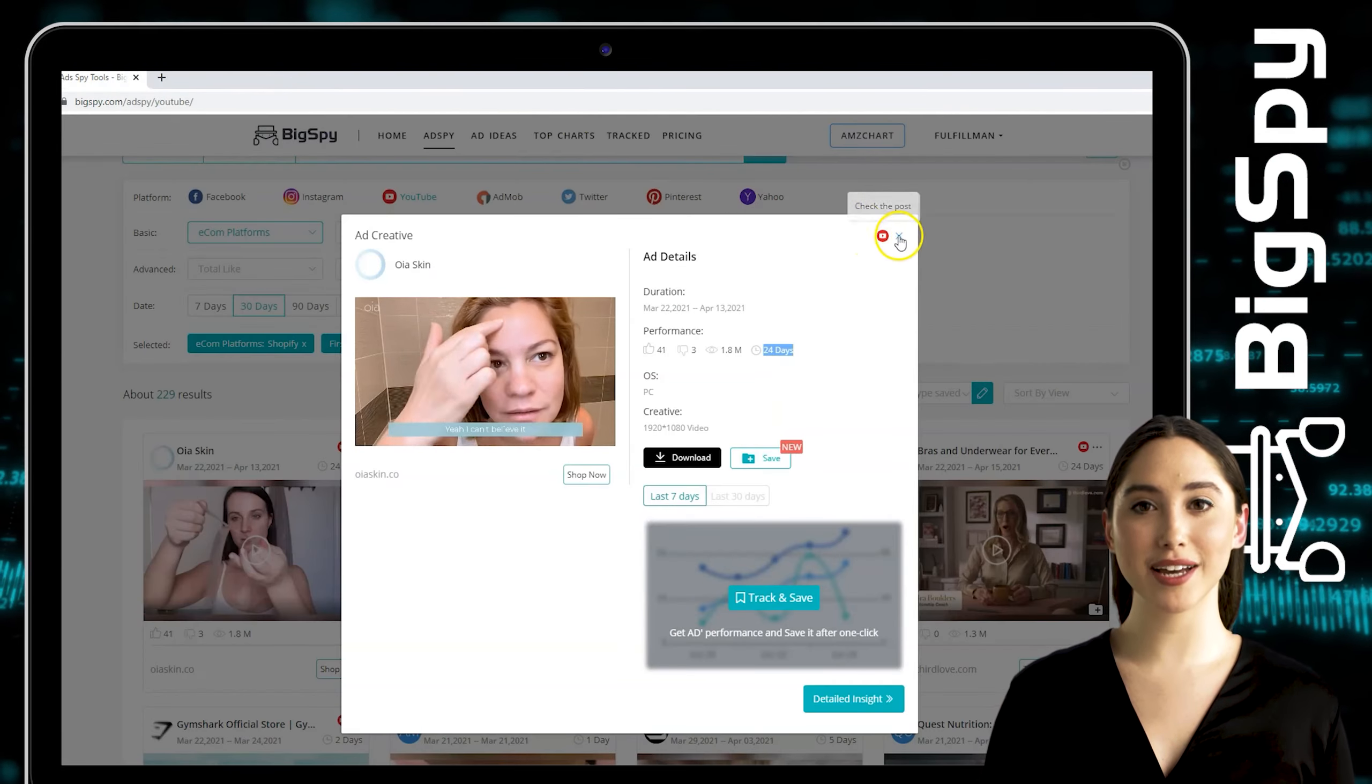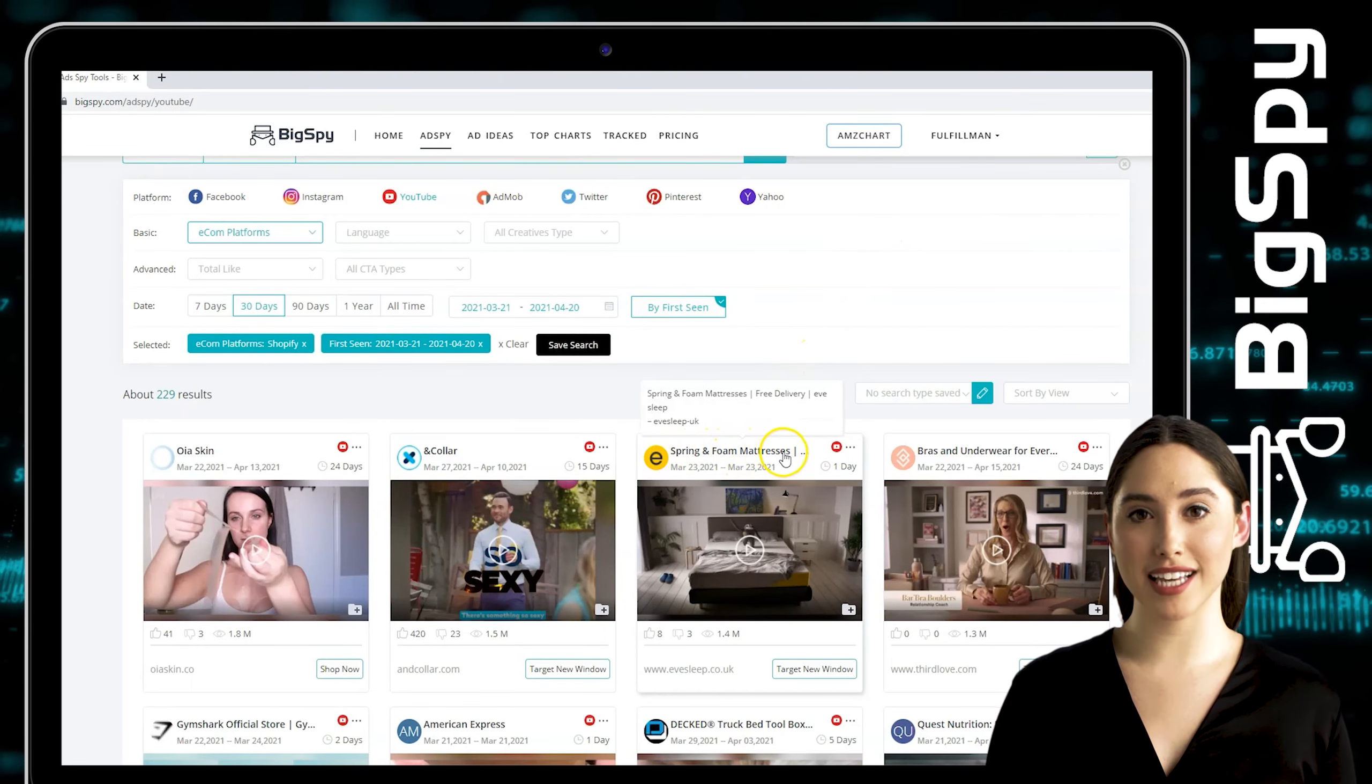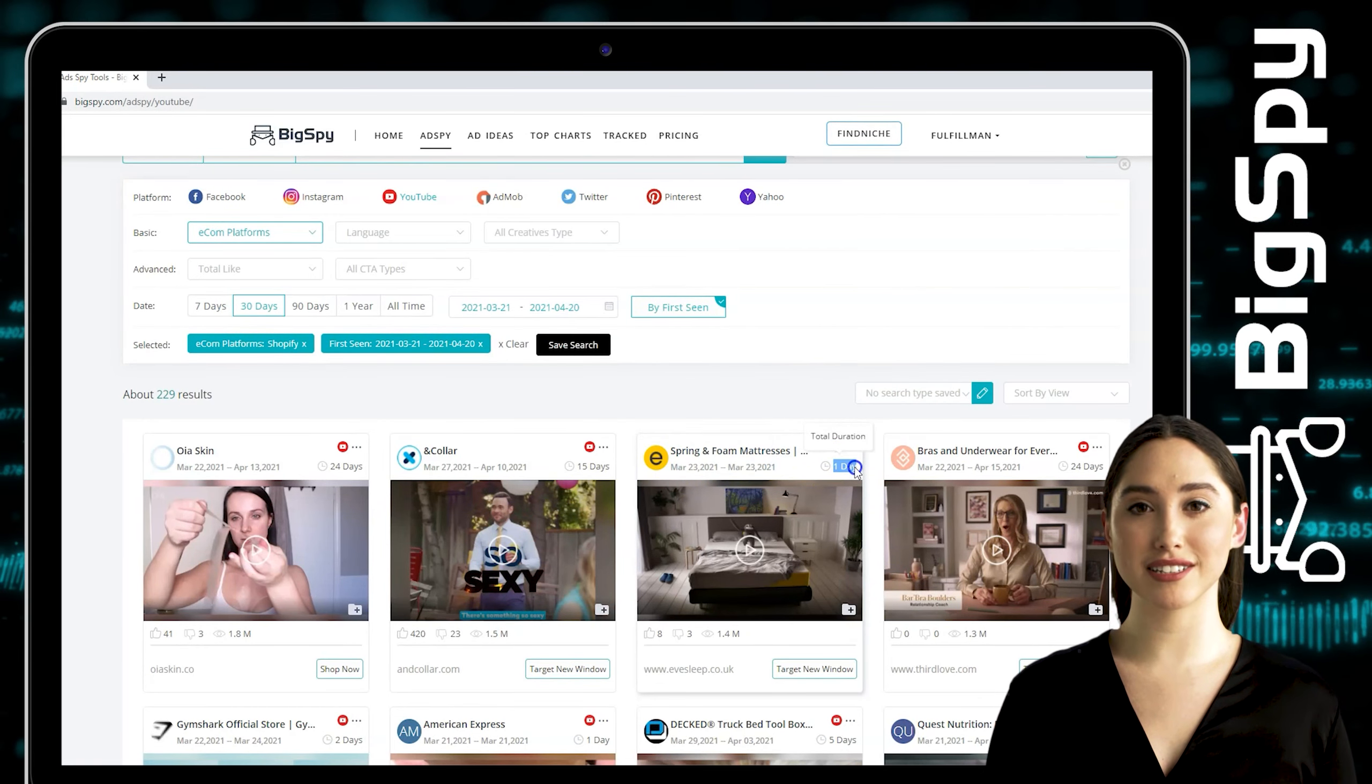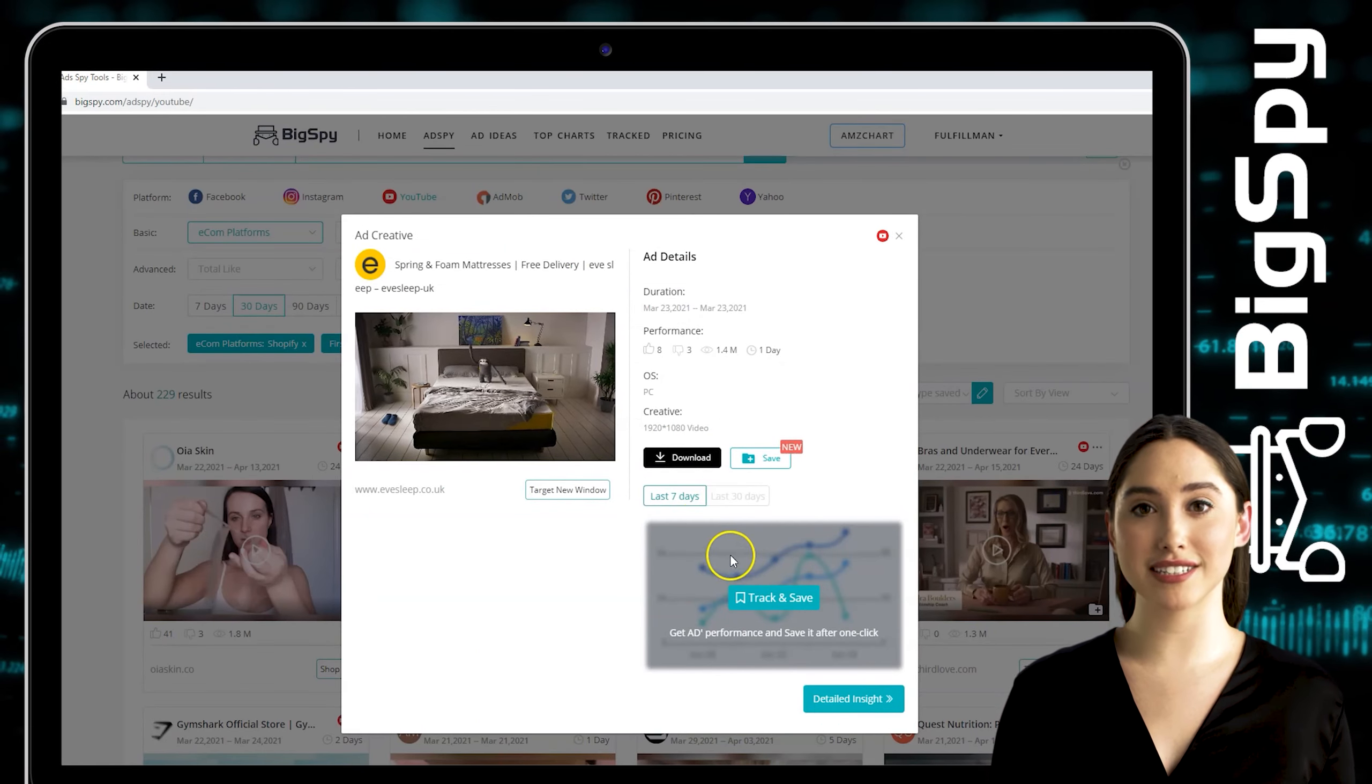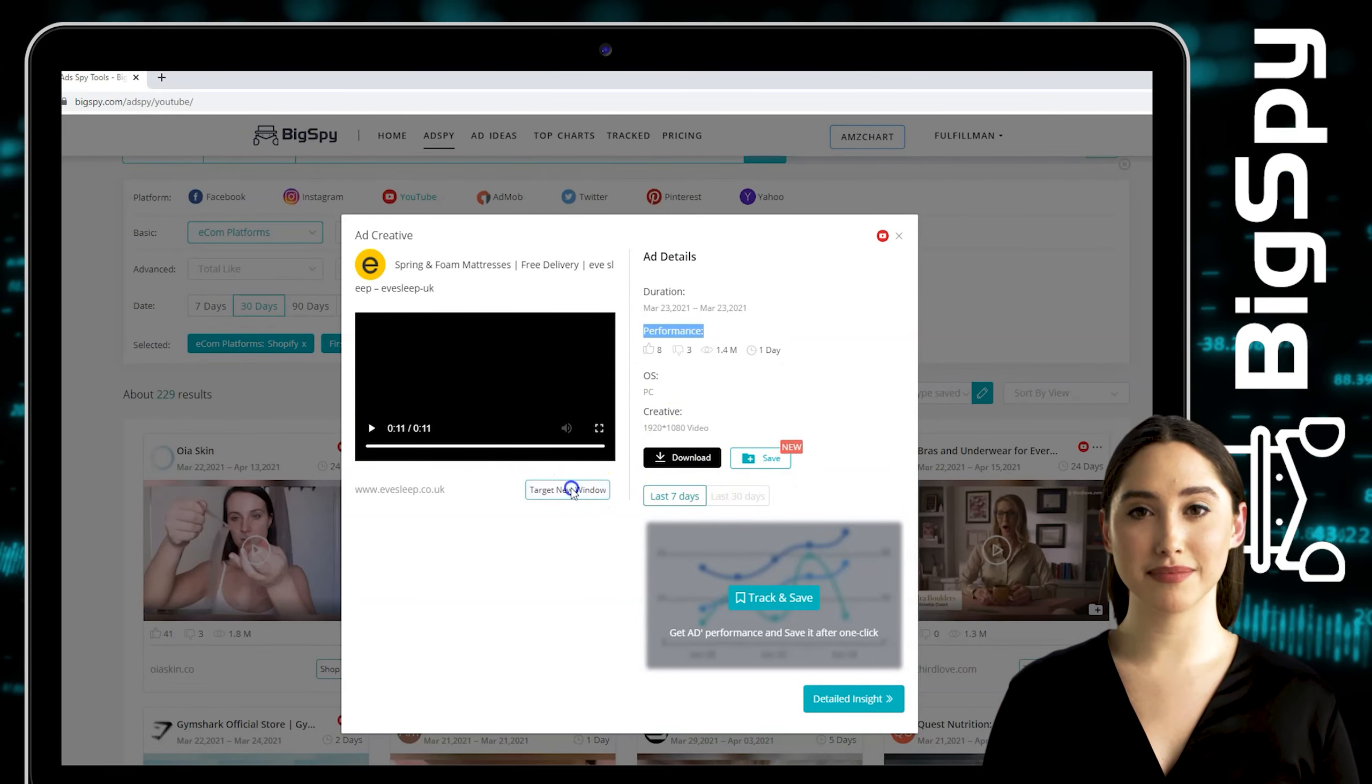Now I will introduce to you the second winning item. It's a foam mattress from Eve Sleep store. Just click the video to see the ad details. To visit their online store, just tap target new window.